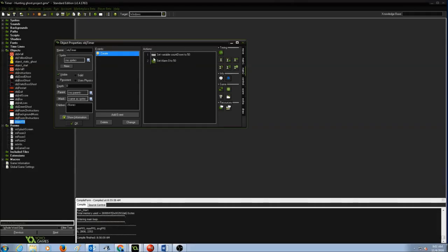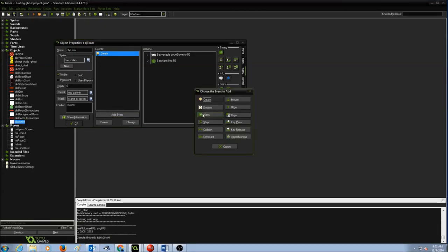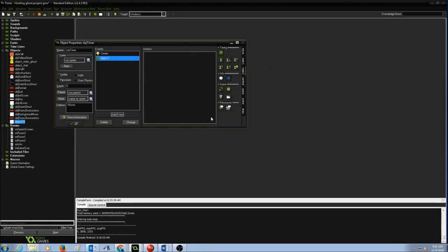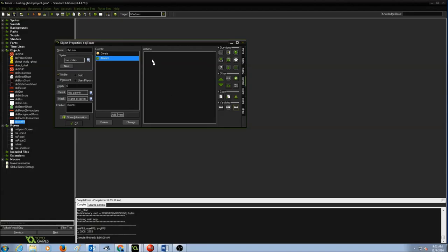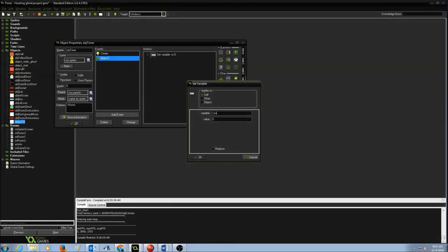Now I've created my event, initialized countdown to 50, and set an alarm to 50. Next, I'm going to add an Alarm event — Alarm 0. What the alarm does is the countdown: if countdown starts at 50 it goes 49, 48, 47, and so on. I go to the Variables tab, drag Set Variable, name it countdown, set the value to minus one, and make sure the Relative box is checked so it continuously subtracts one each time. Press OK.